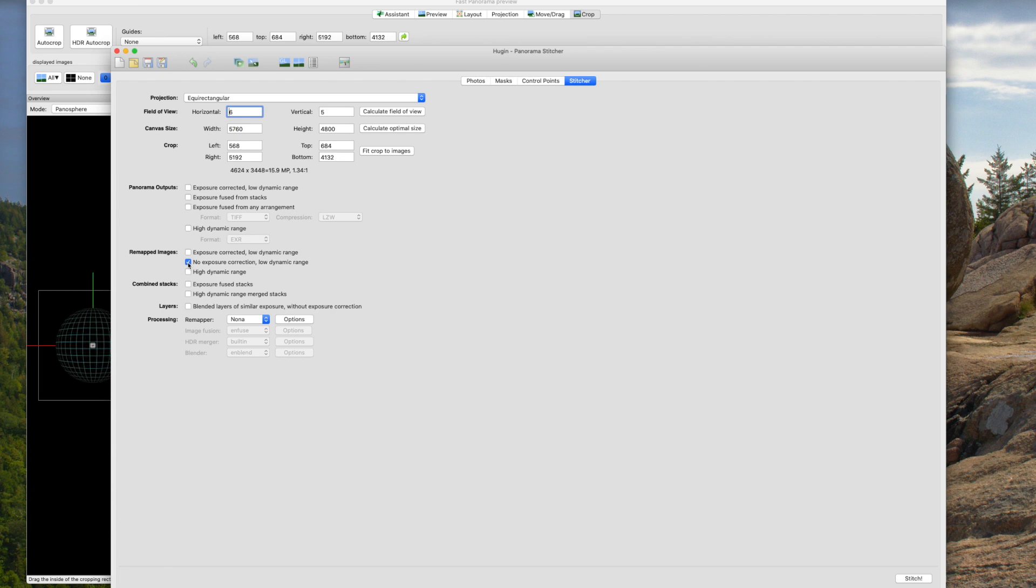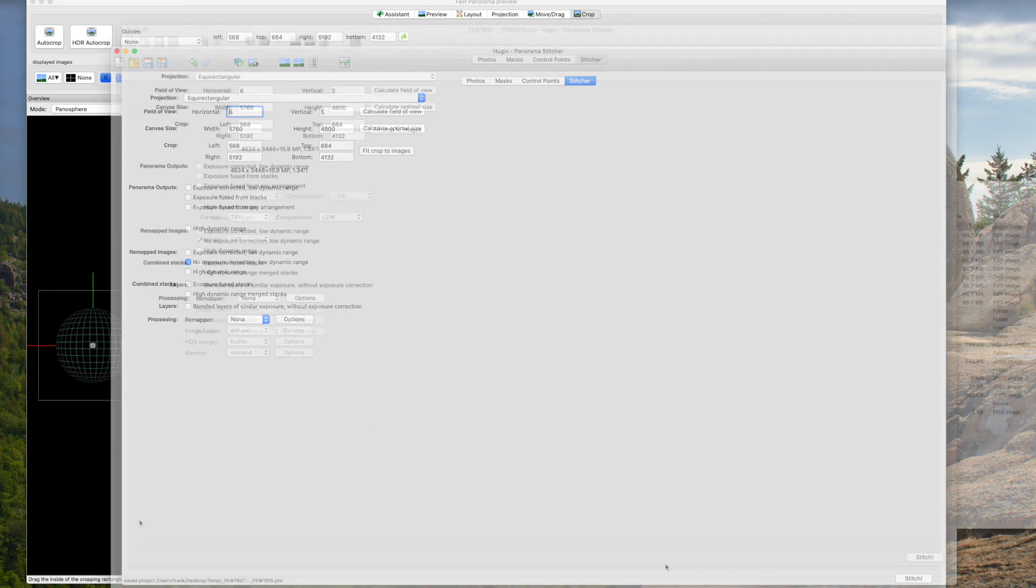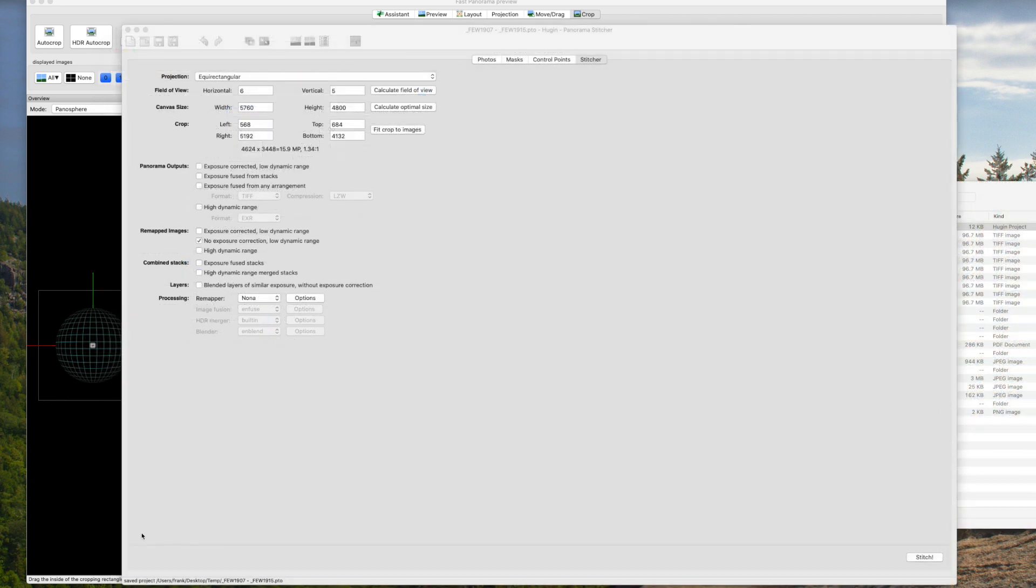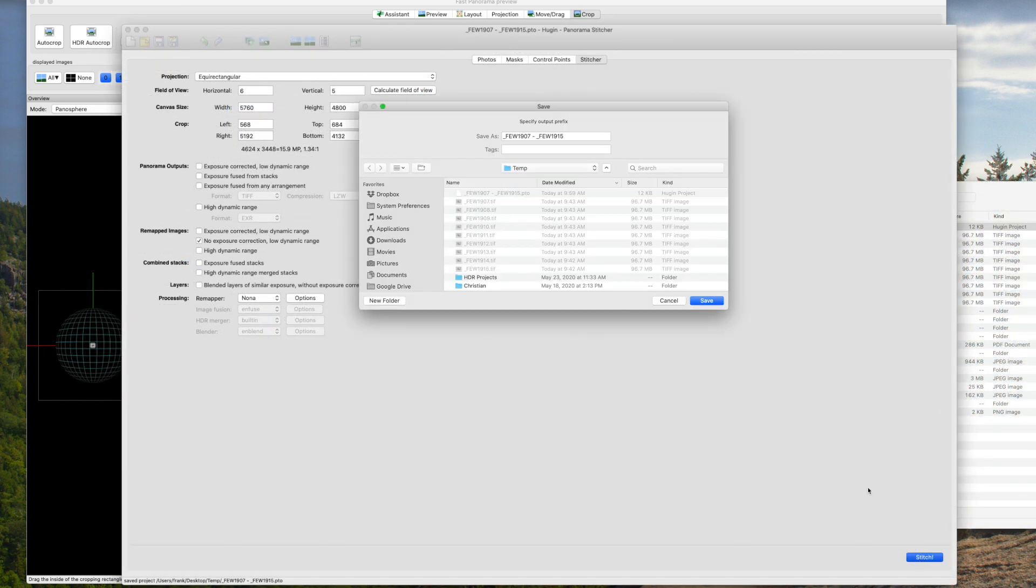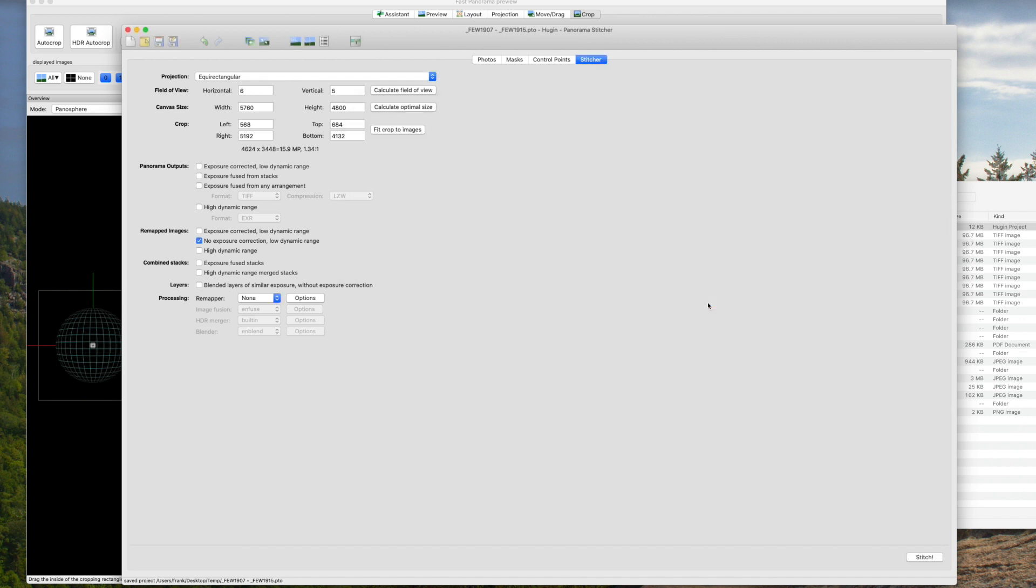And what that's going to do is that's going to tell Hugin not to put all these images together into one, but to now create a whole new set of images that are aligned correctly without any exposure correction. So even though I shot this on a tripod, I'm going to go through this alignment process anyway to make sure the images are aligned as well as they can be. Okay, once I have those parameters set, I'm going to go ahead and stitch. It's asking me for a prefix for the files. I'll call it Mach 5 and save it back to the temp folder.